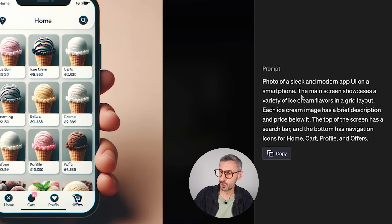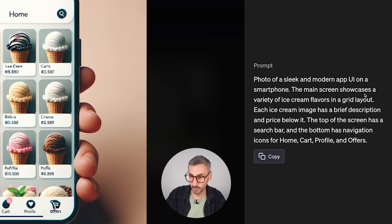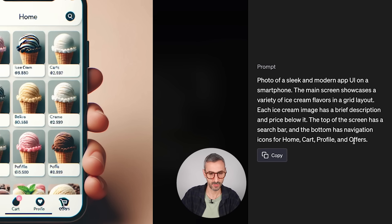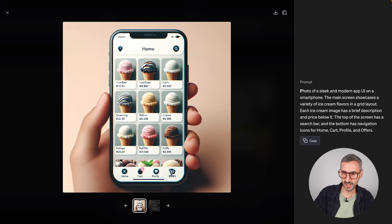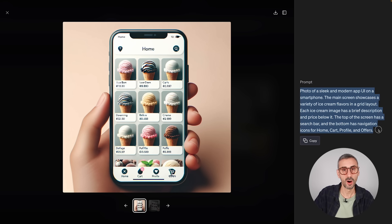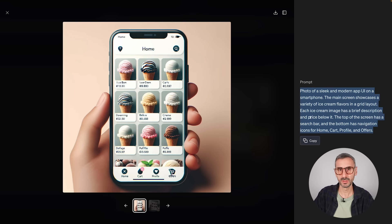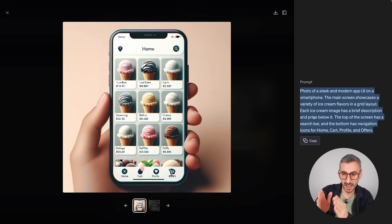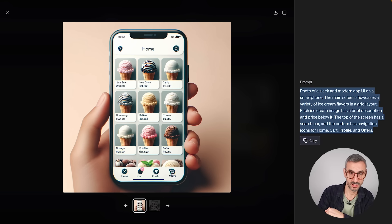The full generated prompt reads: 'Photo of a sleek and modern app UI on a smartphone. The main screen showcases a variety of ice cream flavors in a grid layout. Each ice cream image has a brief description and a price below it. The top has a search bar and the bottom has navigation icons for home, cart, profile, and offers.' Every single detail of this prompt has been respected by DALL-E.